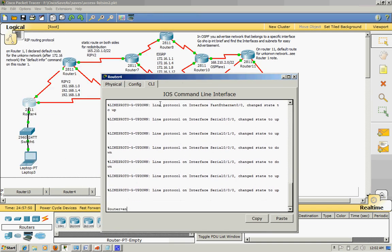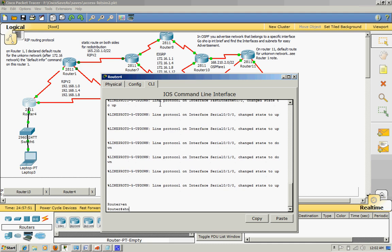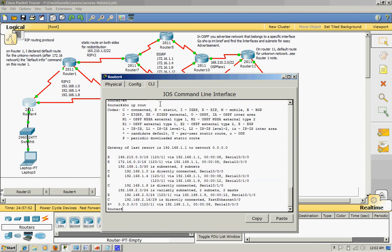For the default route that I redistributed on Router 1 and up here on Router 4, it shows only like a candidate default RIP, a candidate default route.